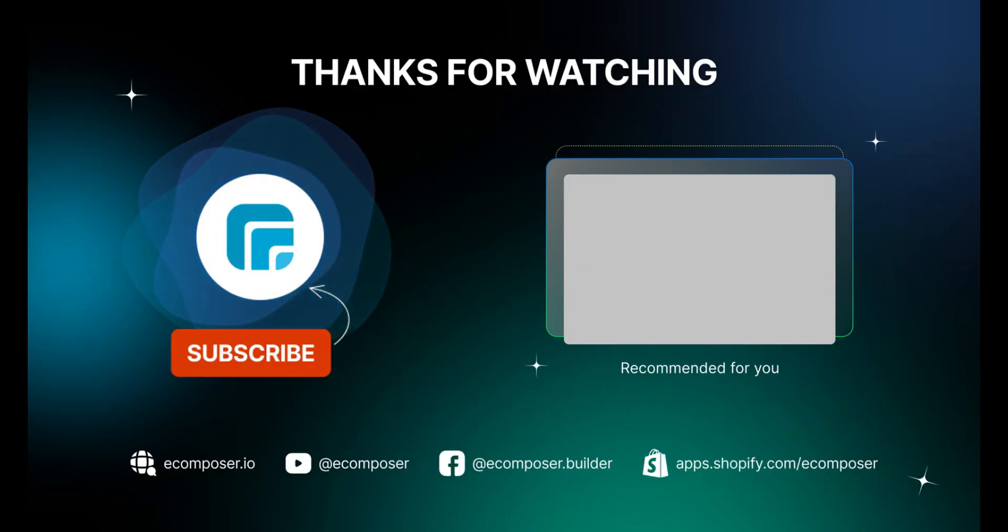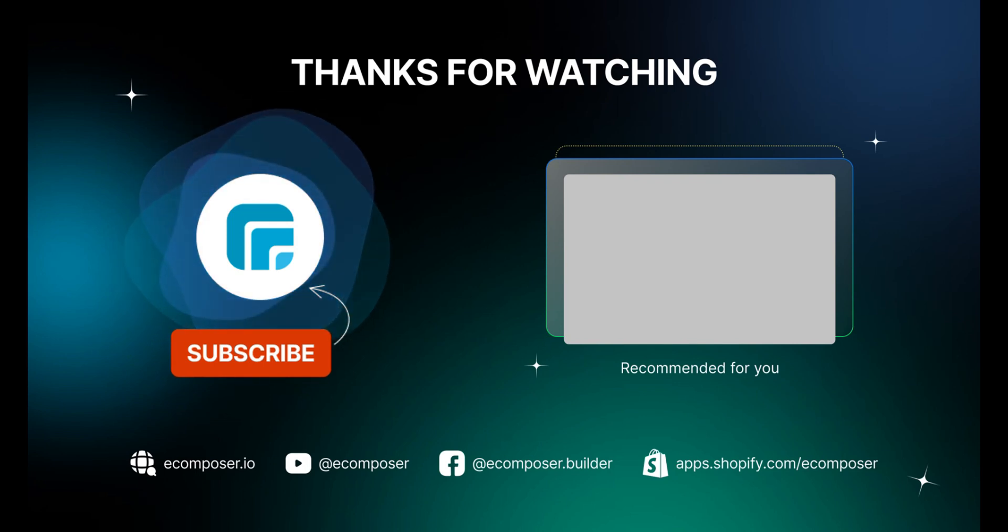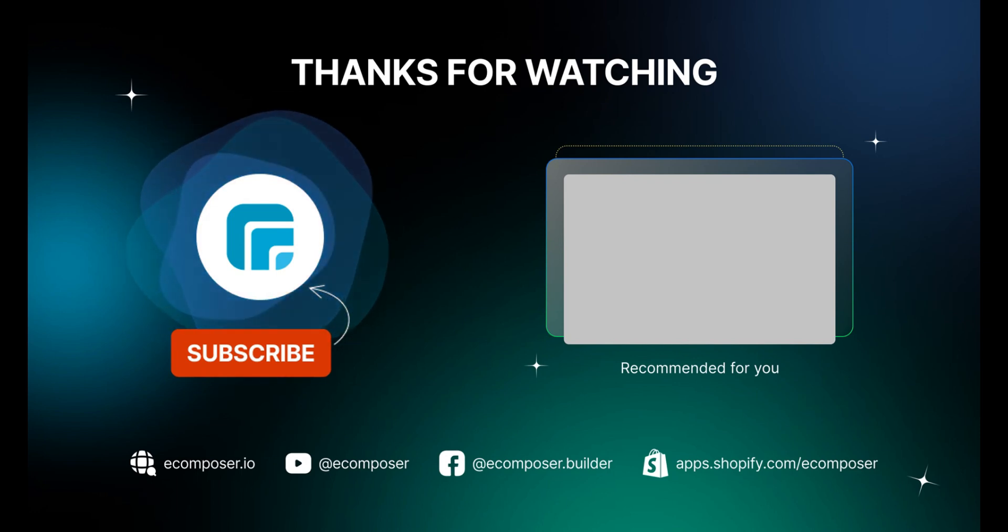Thank you for watching. If you have any questions, feel free to leave a comment or join the eComposer community to get quick support and the latest updates. I'm putting the details in the description below. See you next time.